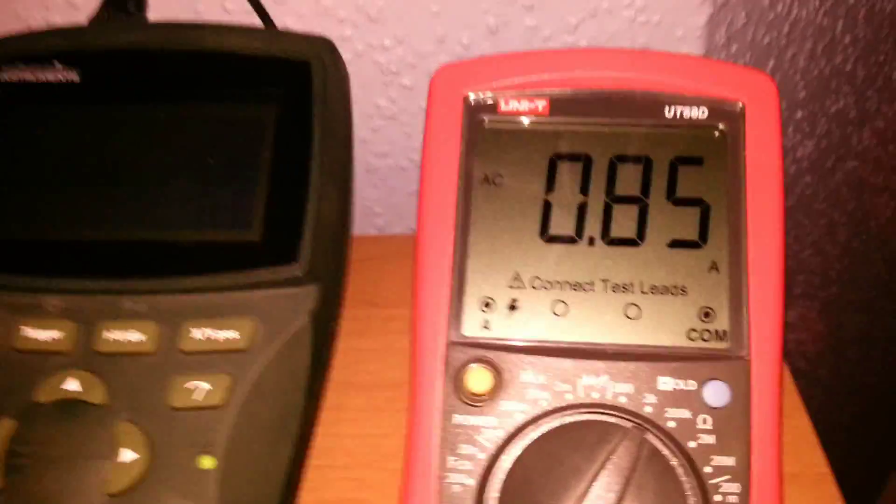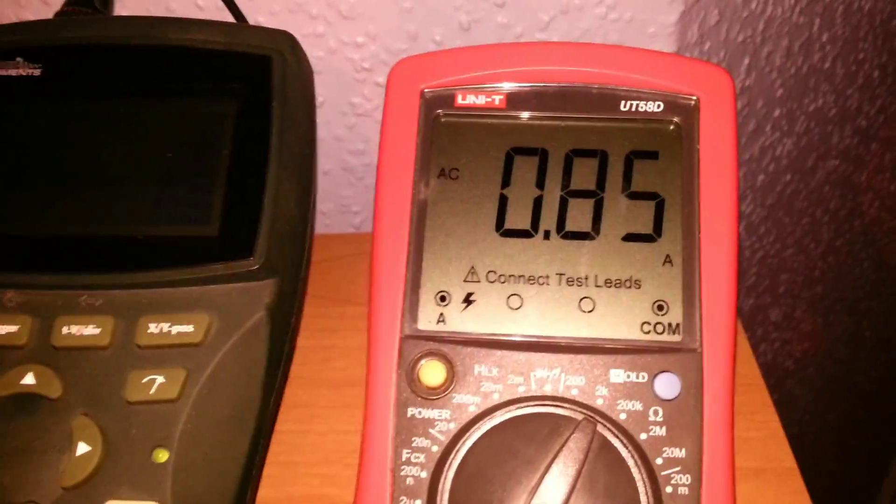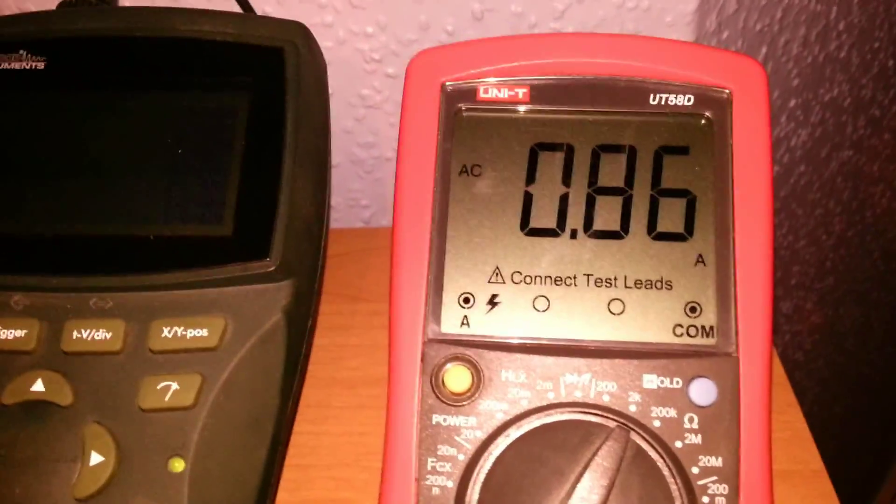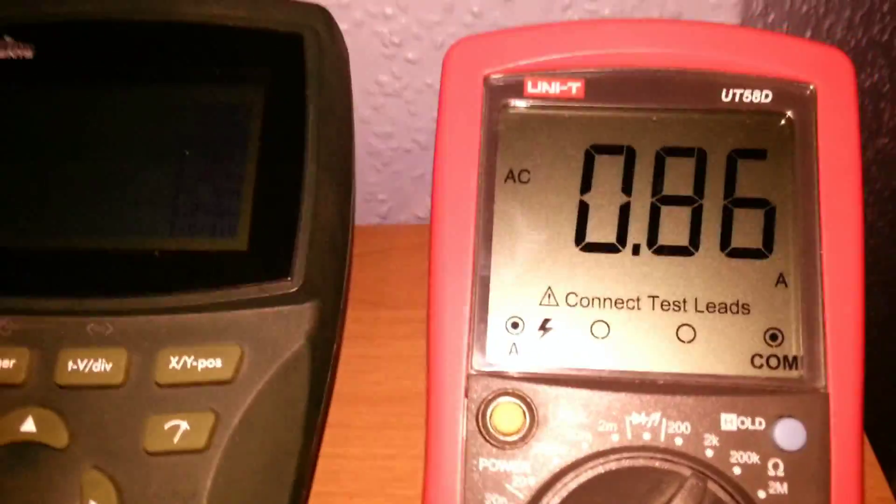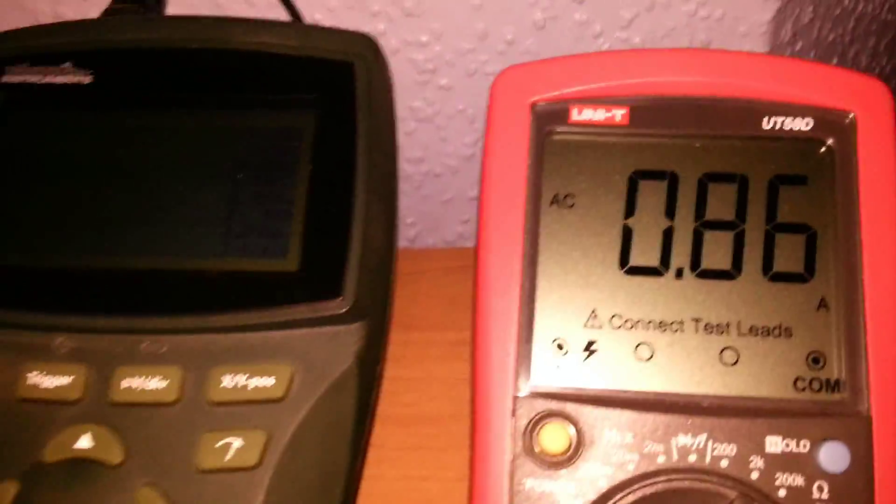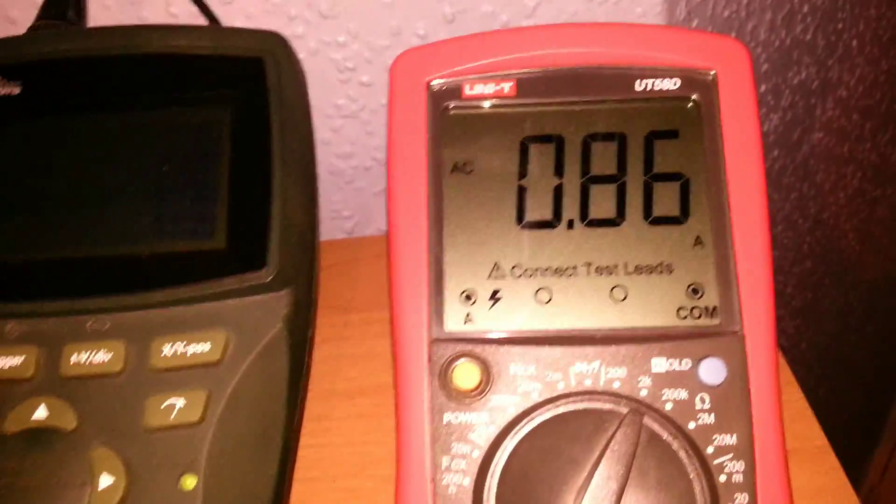Okay, now we have 0.8 or 0.9, almost an amp going out. The same ballpark value.